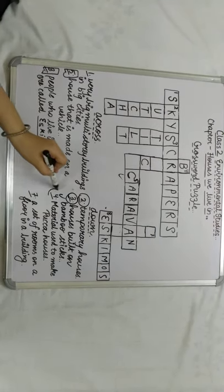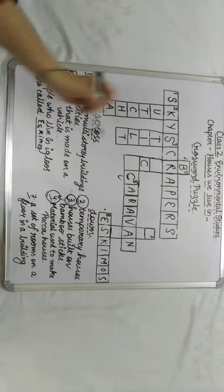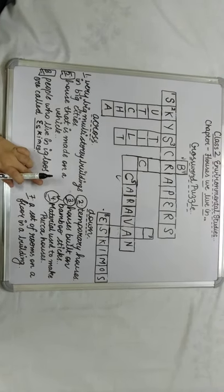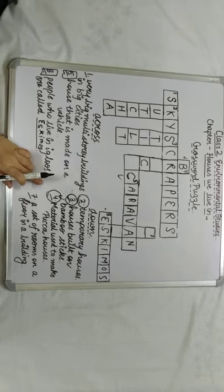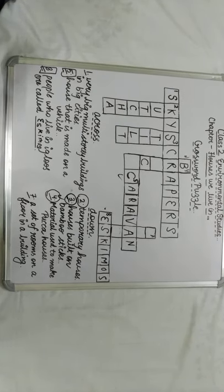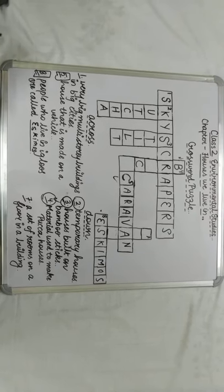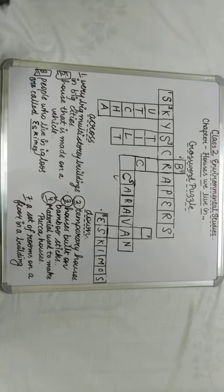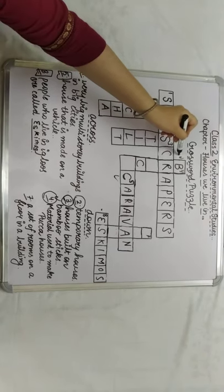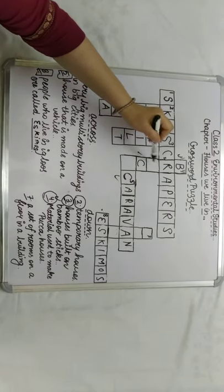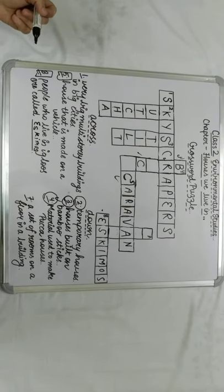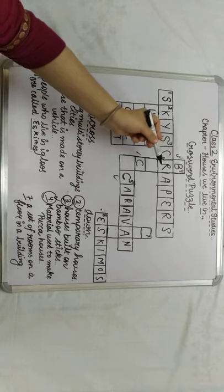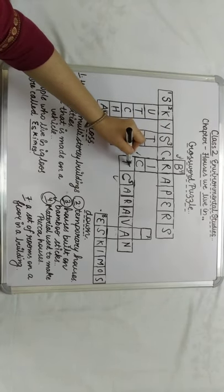Next word number 4. The clue is: material used to make kaccha houses. We know that kaccha houses are made with materials like glass, wood, iron, cement and bricks. Since we are given the letters B, R and C, we can easily make out the word is brick. B-R-I-C-K.